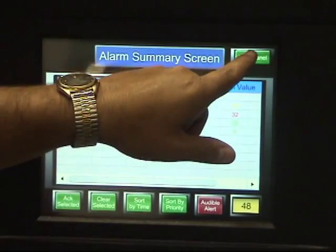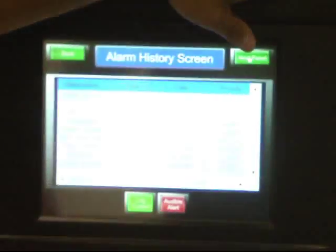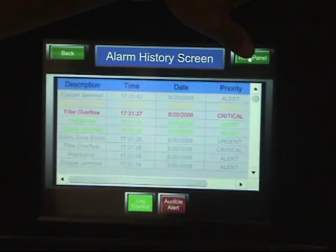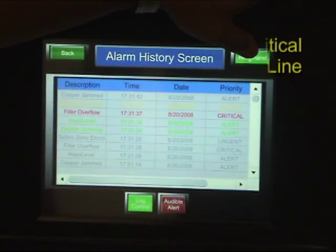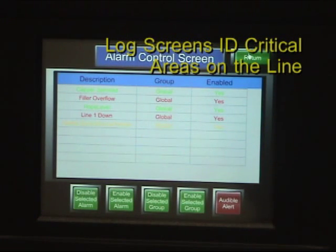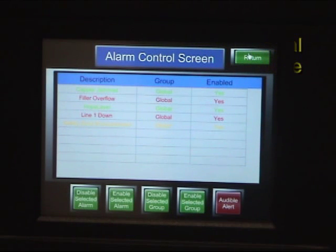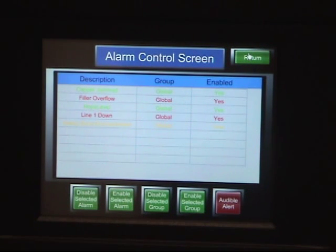In addition to this, I could also go to another screen where I'm able to turn on and off various alarms. So if I have a particular production line that's down and I don't want it to continuously log, I can turn that alarm off so that we don't log that to the file unnecessarily.